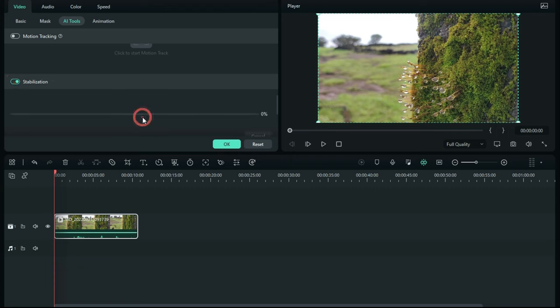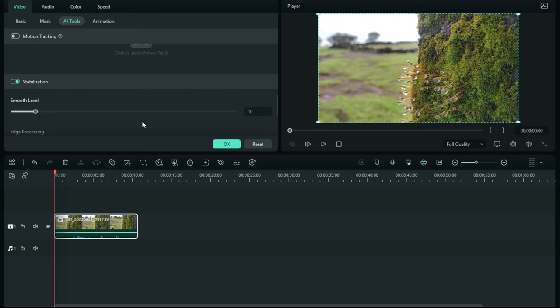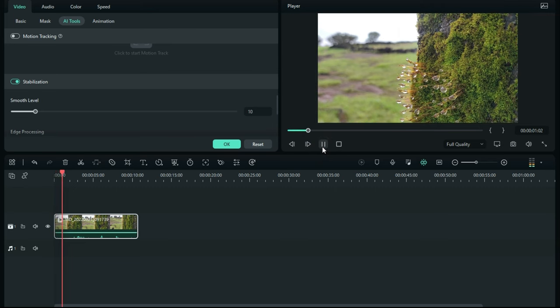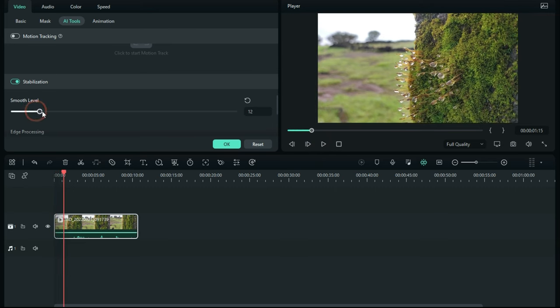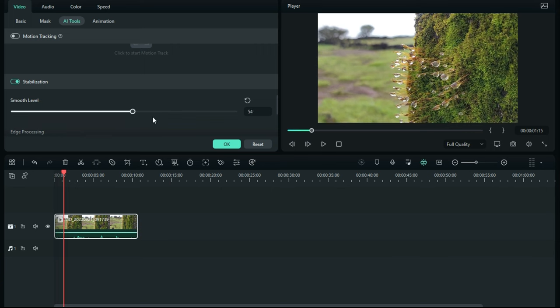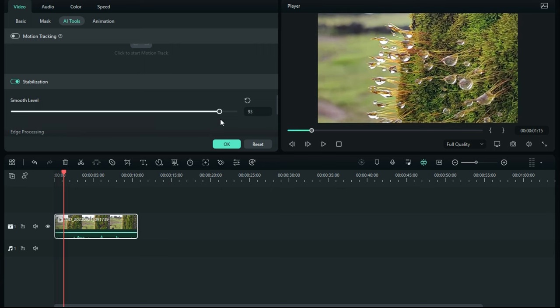This video footage is not playing smoothly here because of hardware issues. You can also control the smoothness level from here. If you increase the level, it will crop your video.